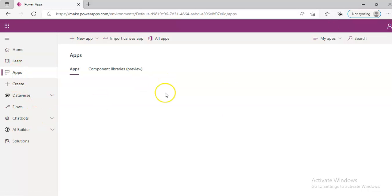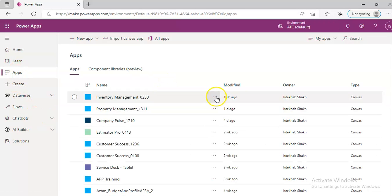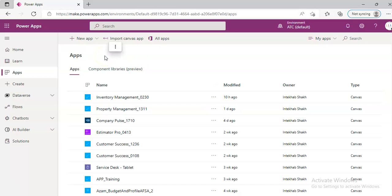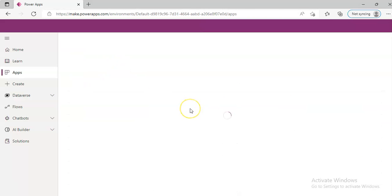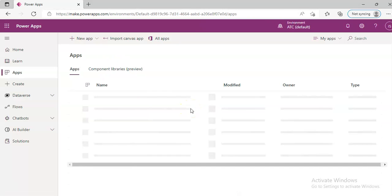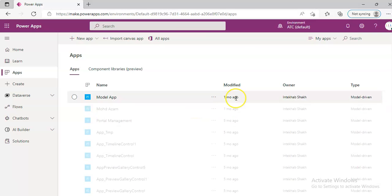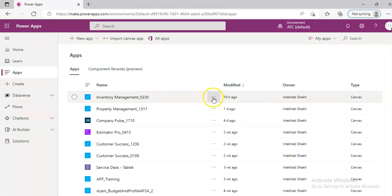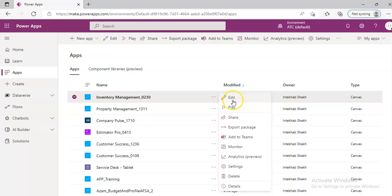We go back to Power Apps. Apps — we pick up our app. Although this is not our app, let's see. Modified — 10 hours ago, 11 months ago. No. Inventory Management — Edit.